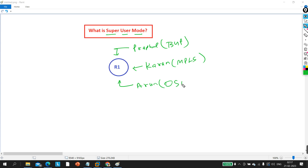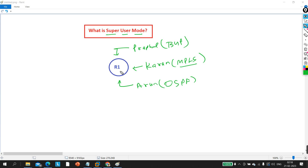Now, I am here to configure and troubleshoot BGP only, but Karan and Arun can also see my BGP configuration — and I don't want to show my BGP configuration to anyone. Similarly, Karan's MPLS configuration can be seen by me and Arun, but if we want that no one can see the MPLS configuration except Karan, then we need to configure super user mode on the router.